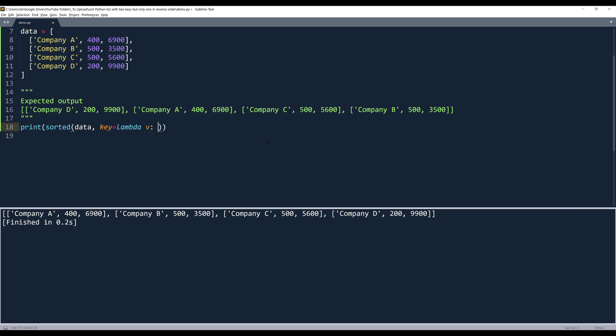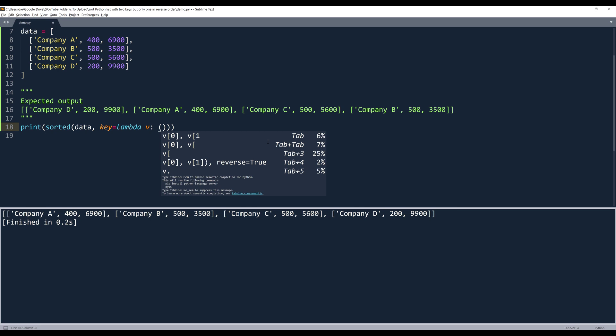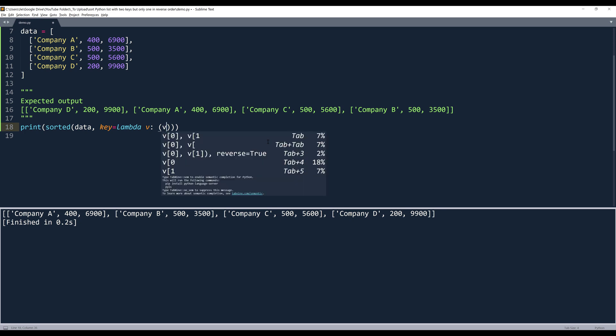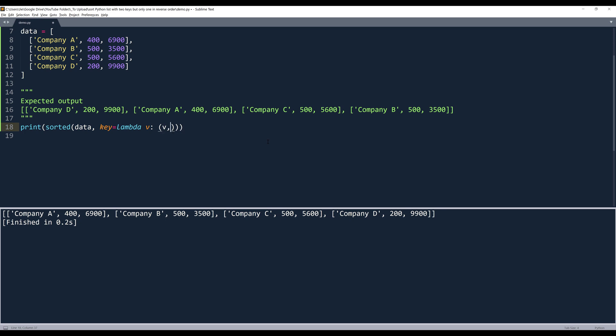By default, when we use the sort function, the sorting order is going to be from A to Z. And to specify the sorting order for different elements, we can insert a tuple followed by my argument value, which is going to be v.